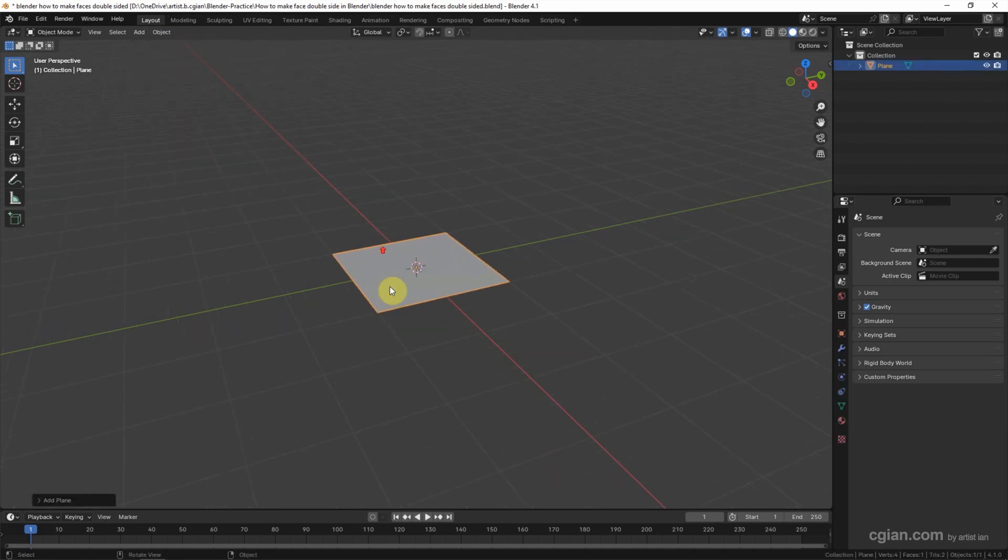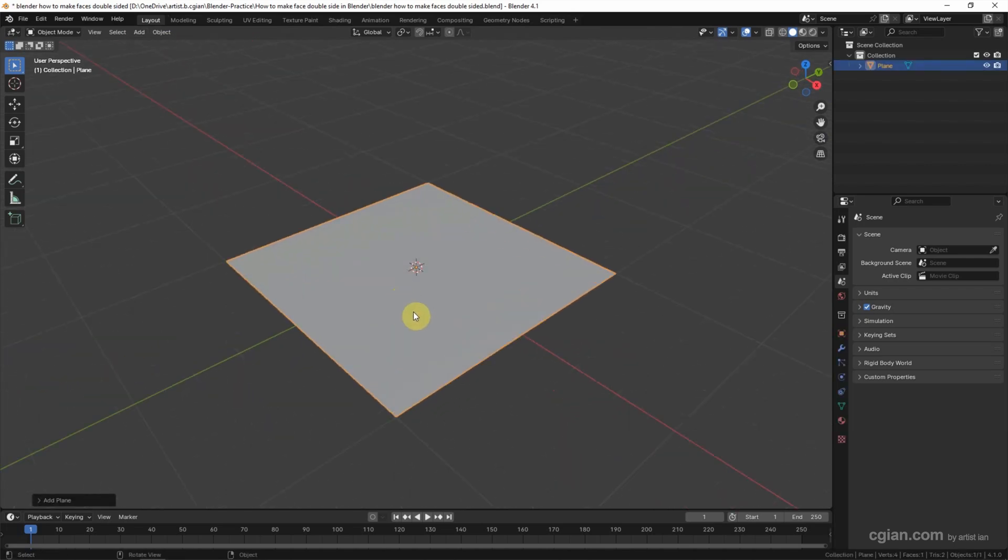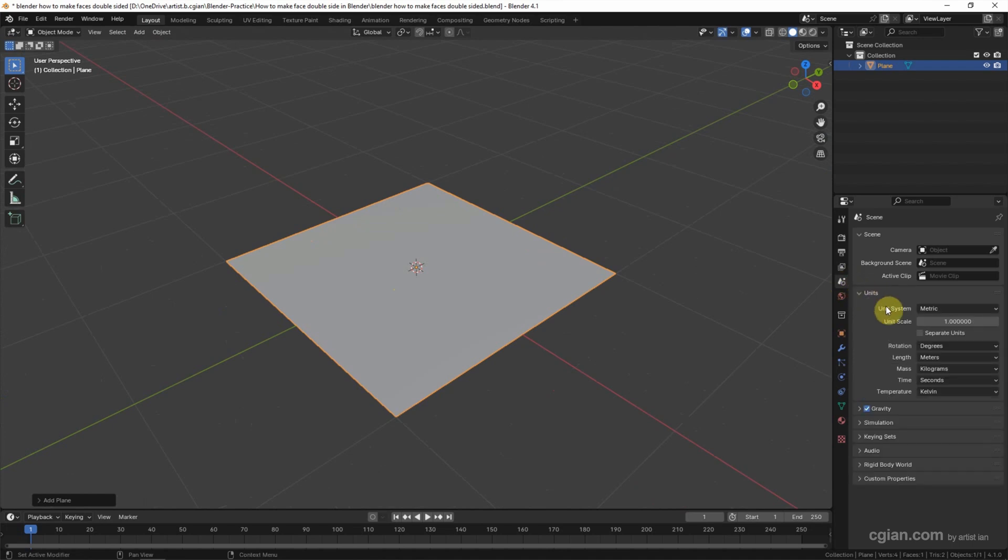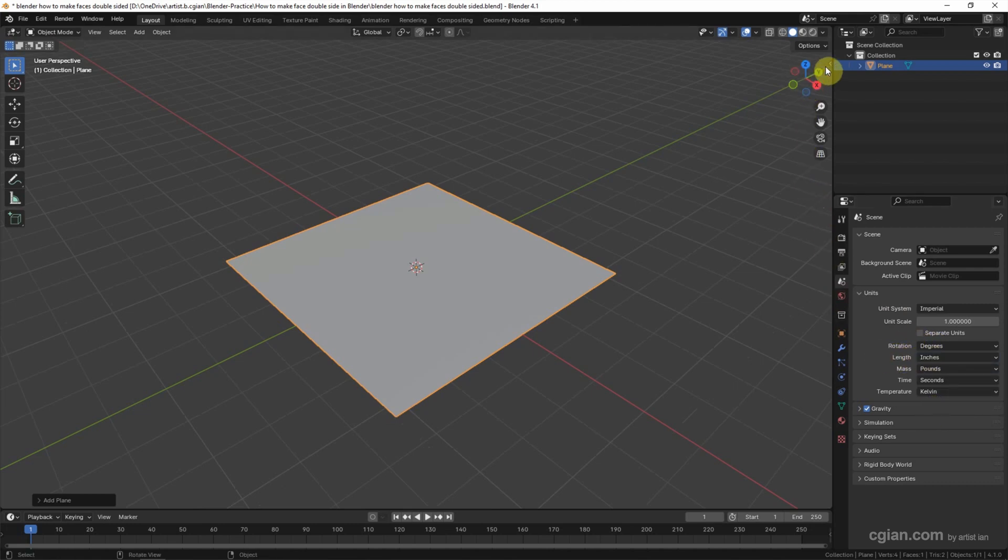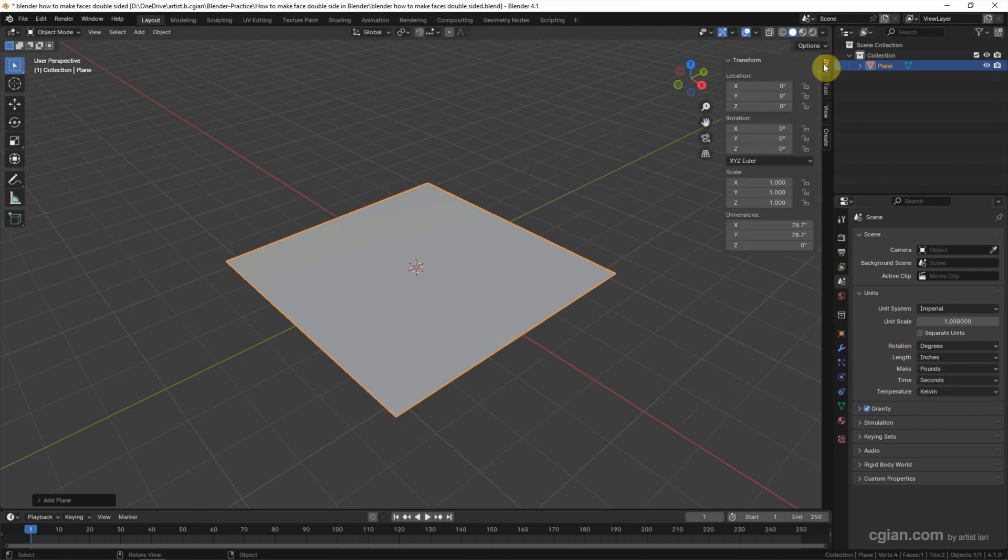Close up the mesh, and then we can go to Scene Properties and go to Units. We can switch the unit system to Imperial, and then for length we can switch to inches.